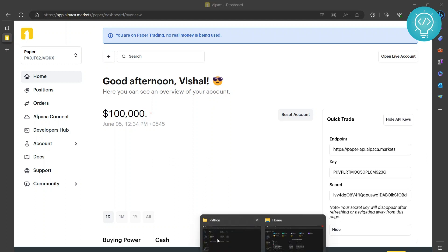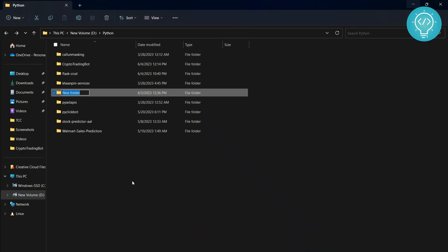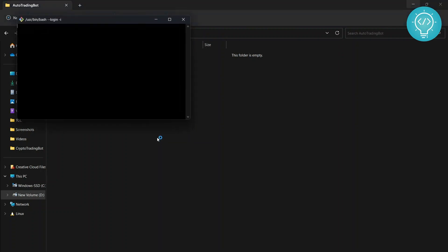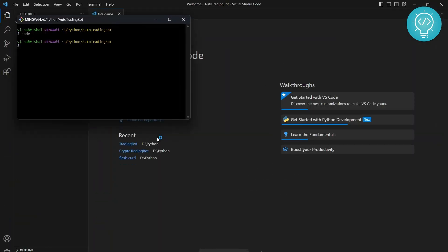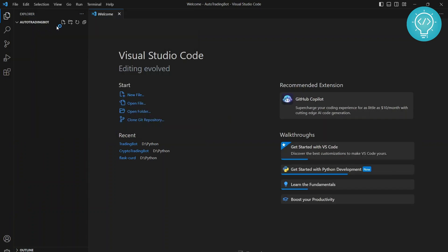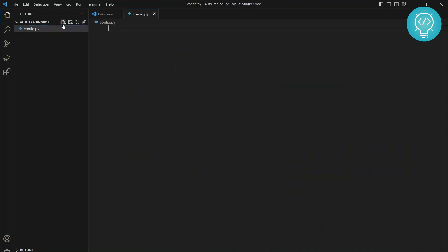Let's start with our Python bot. Let me go to my Python folder here and create a new folder - let's call it 'auto_trading_bot'. I'll open VS Code here. I'm doing everything from scratch so you can just follow along. Let's create a new file here and call it config.py.